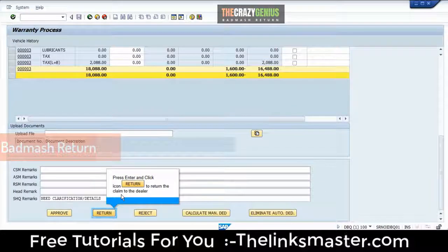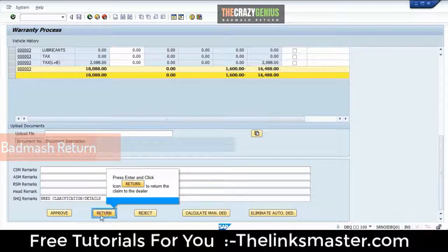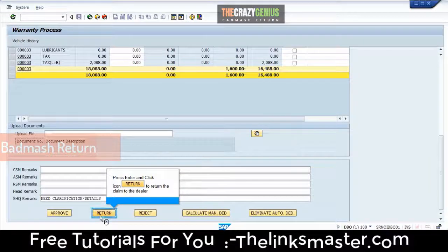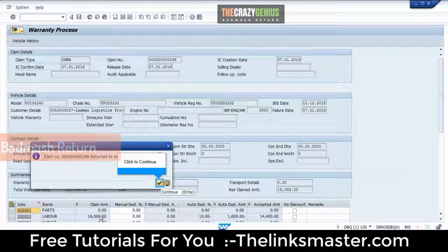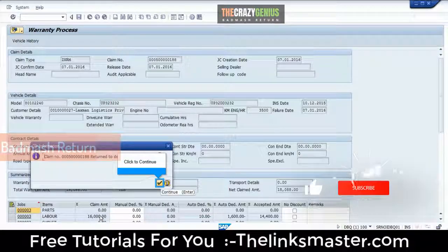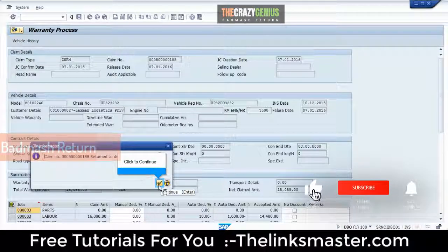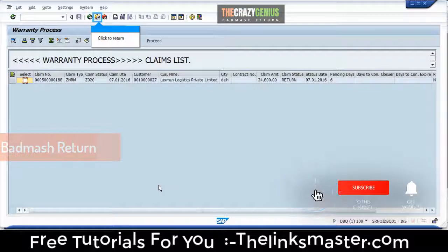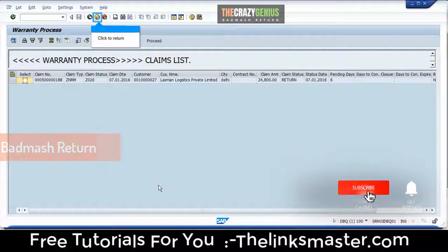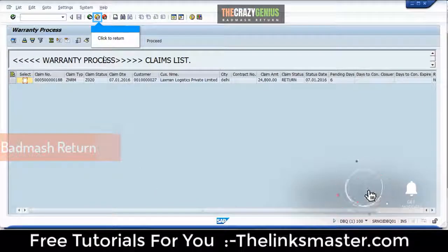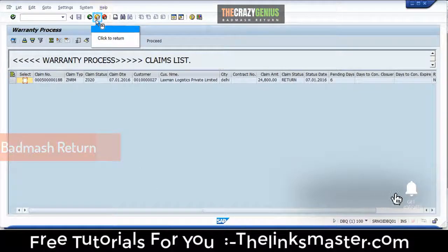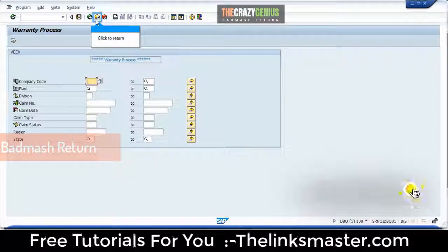Press Enter and click the icon to return the claim to the dealer. Click to continue. Click to return.